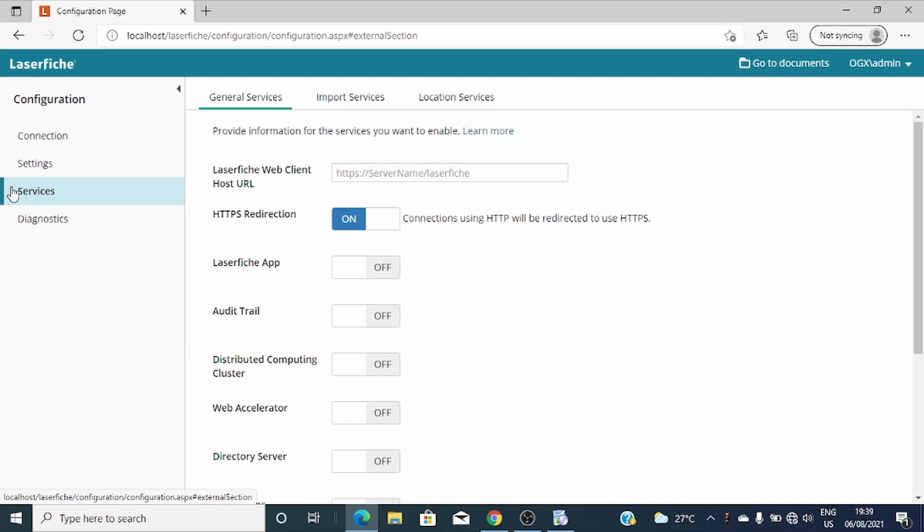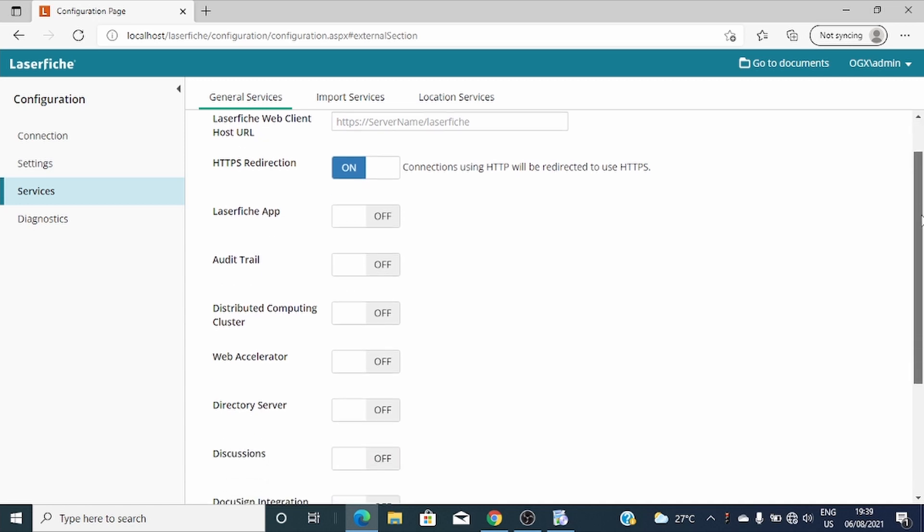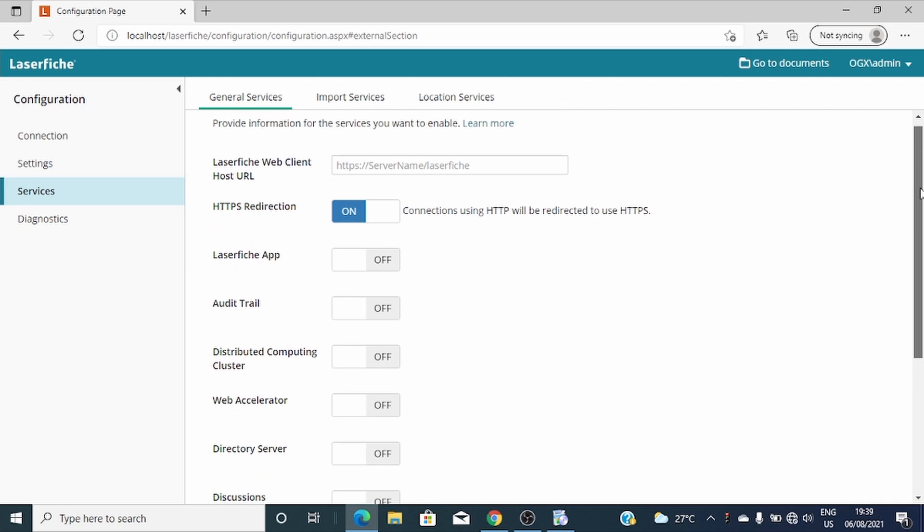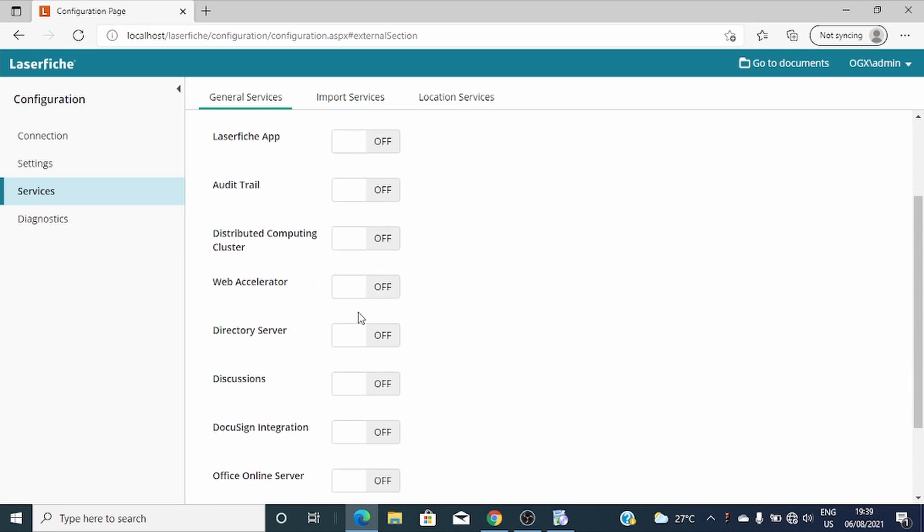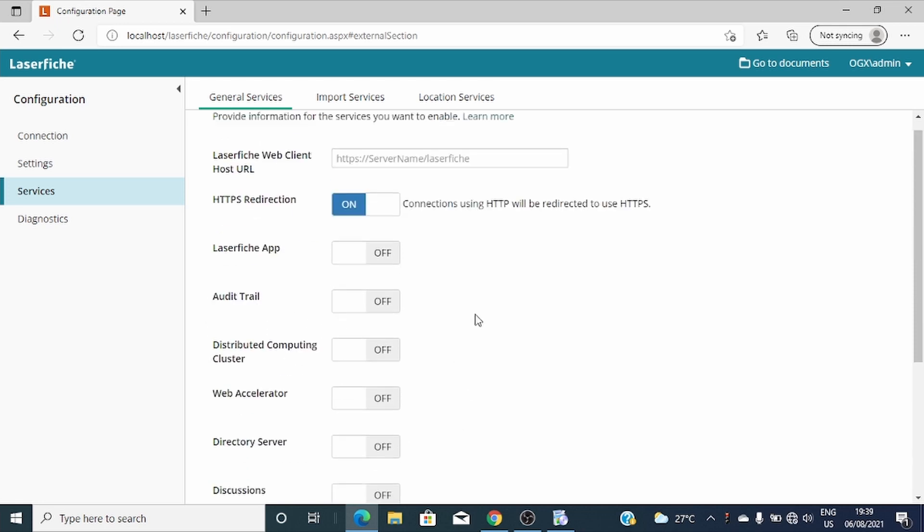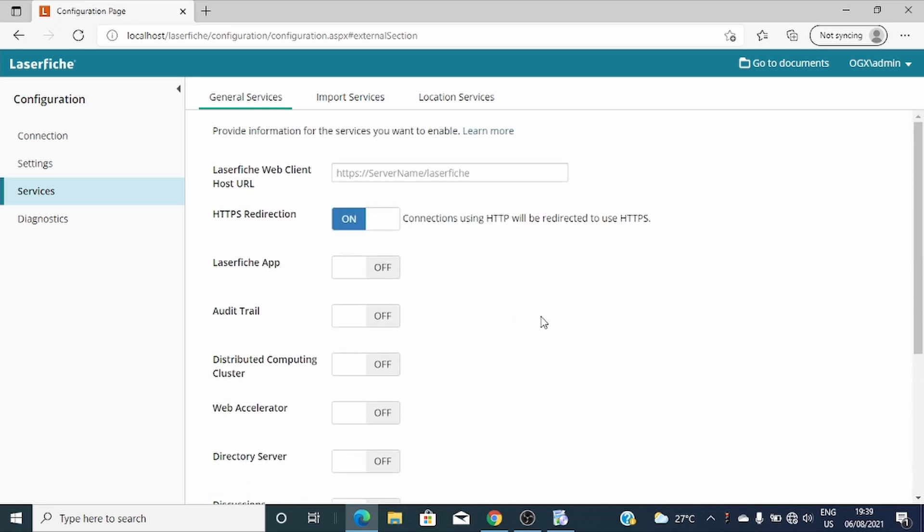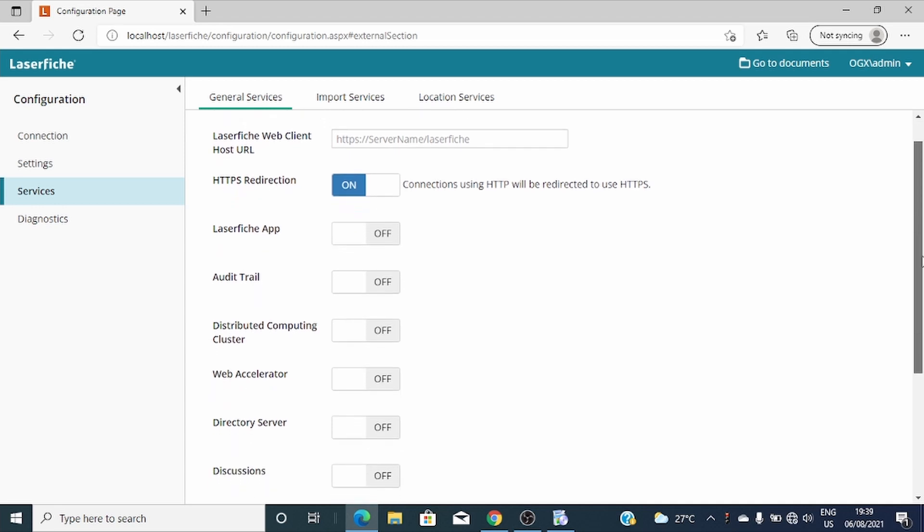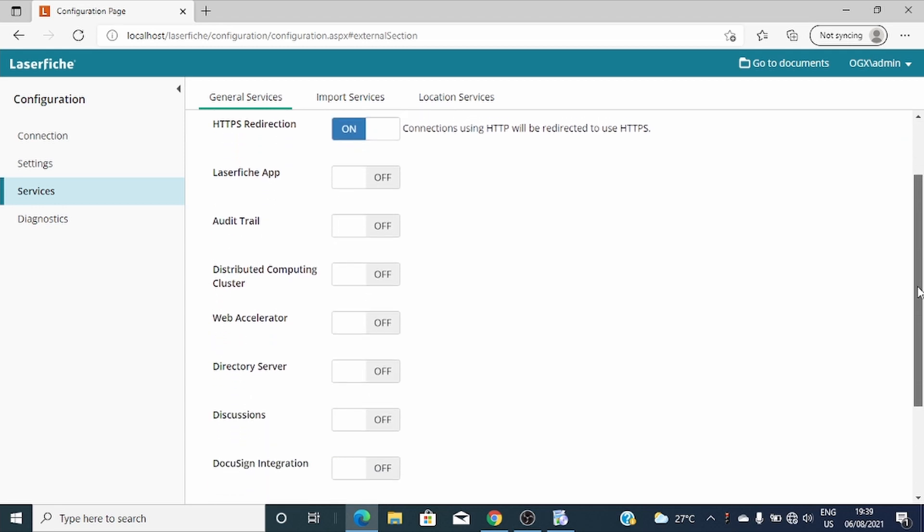On service, it's where you connect Laserfiche Shop Client with other Laserfiche products like Laserfiche Directive Server, and that will enable single sign-on and Windows authentication. You can connect with the Laserfiche app, audit trail, Laserfiche discussion, DocSign integration, and direct share. For this session, what we'll do is we'll just connect it with the Electoral server.